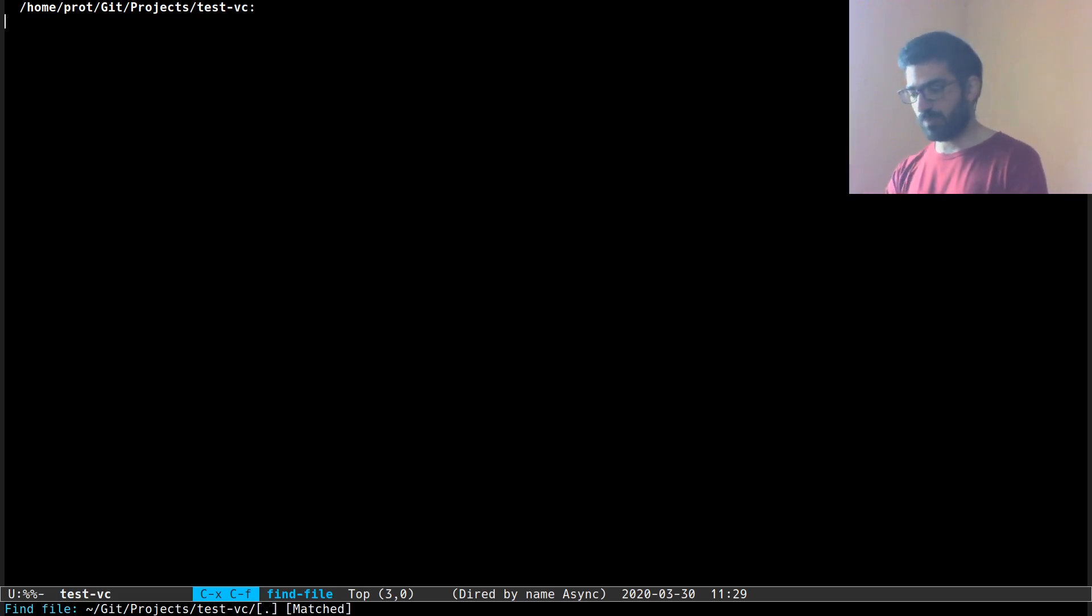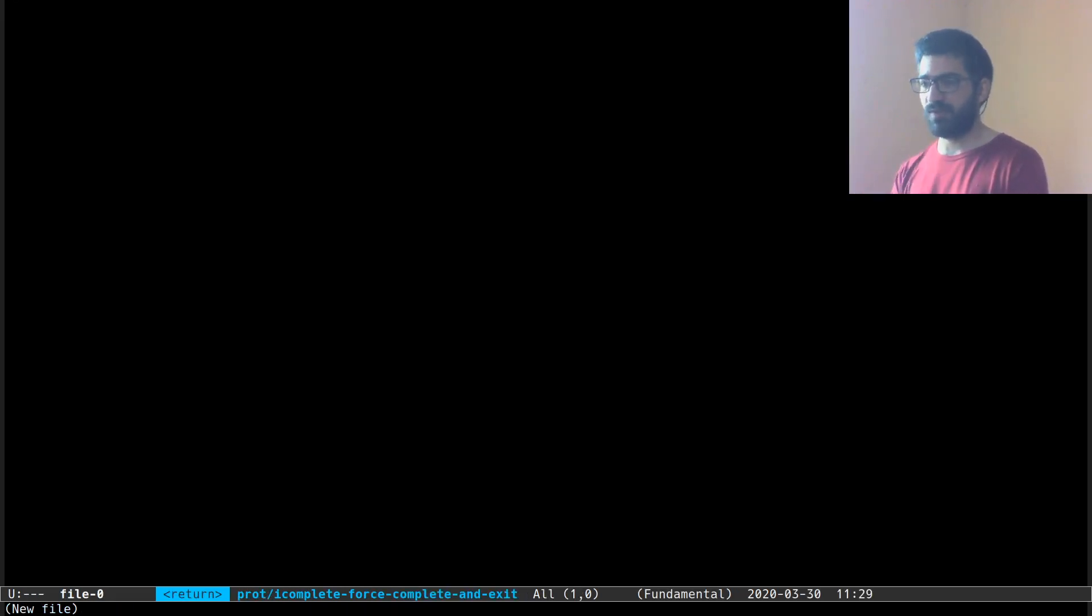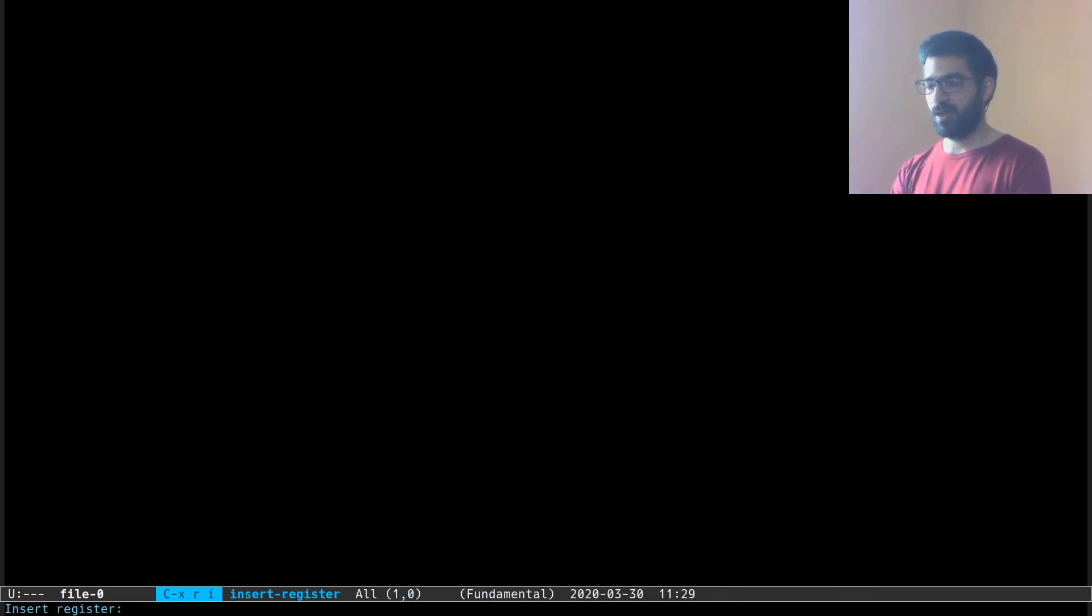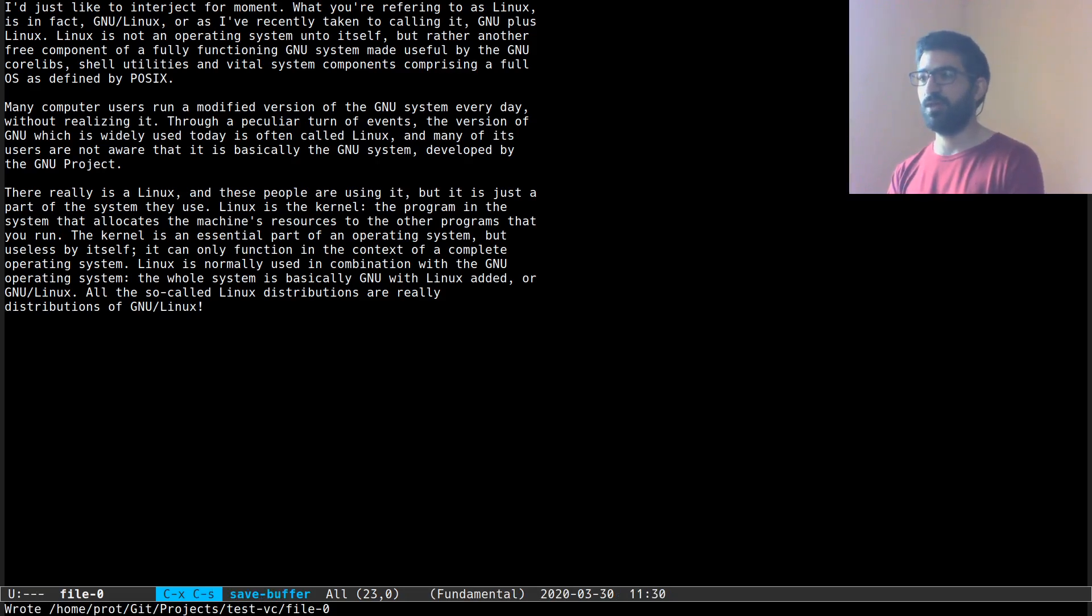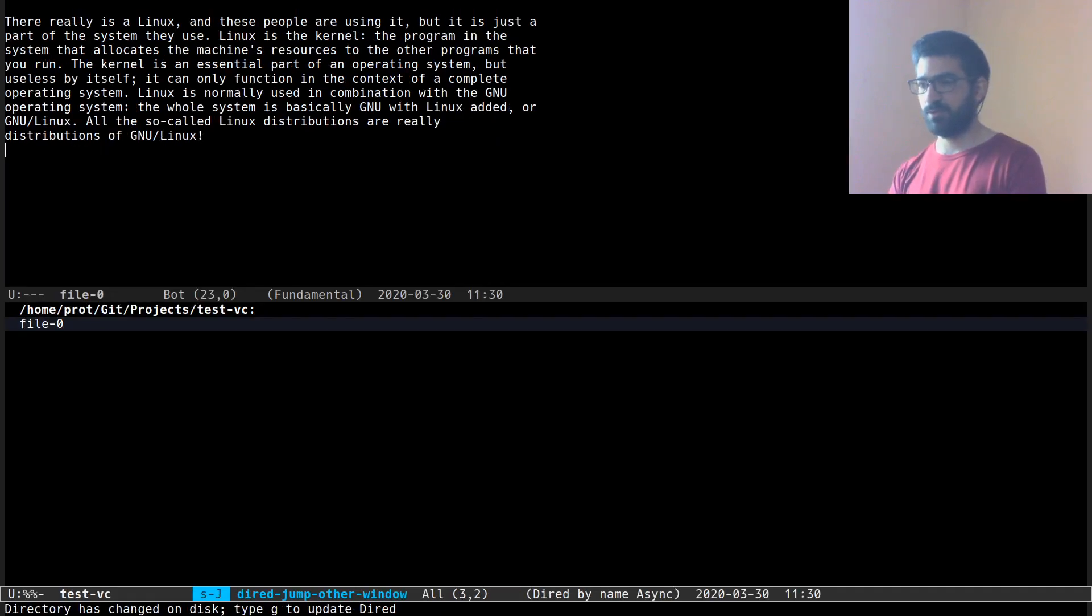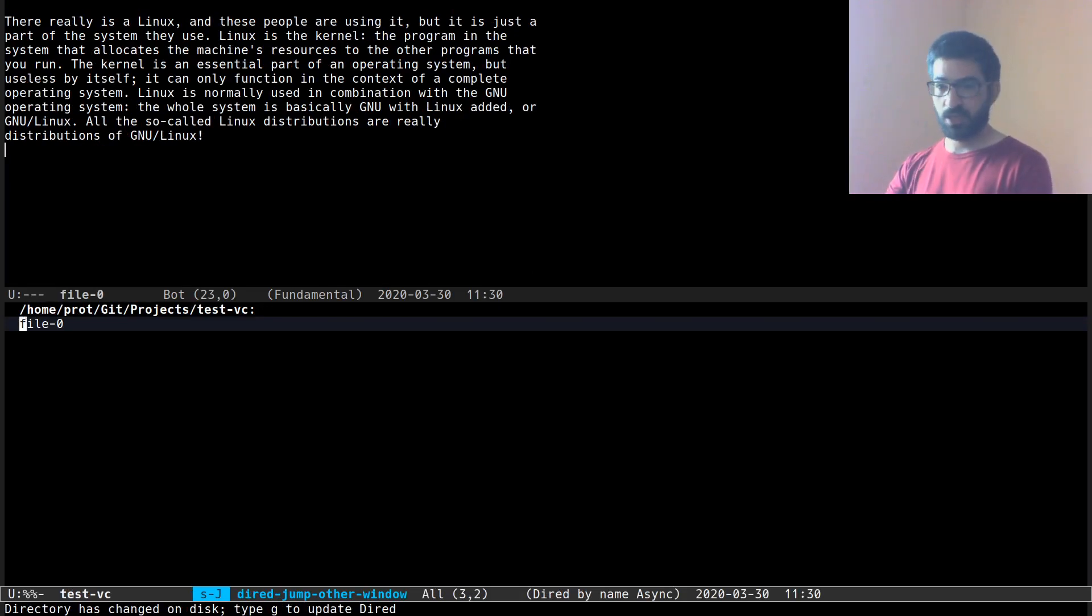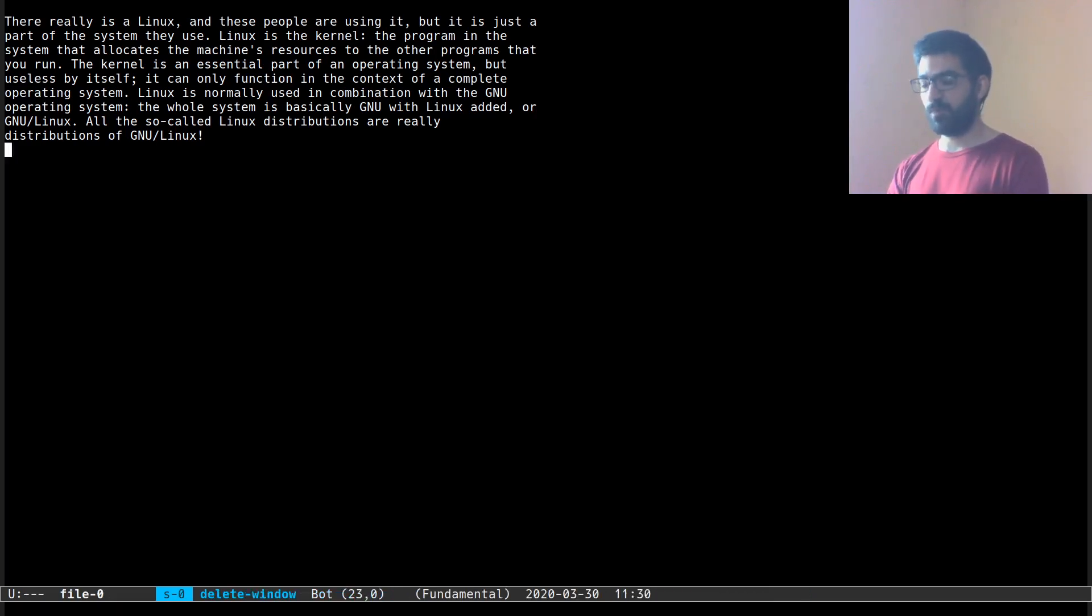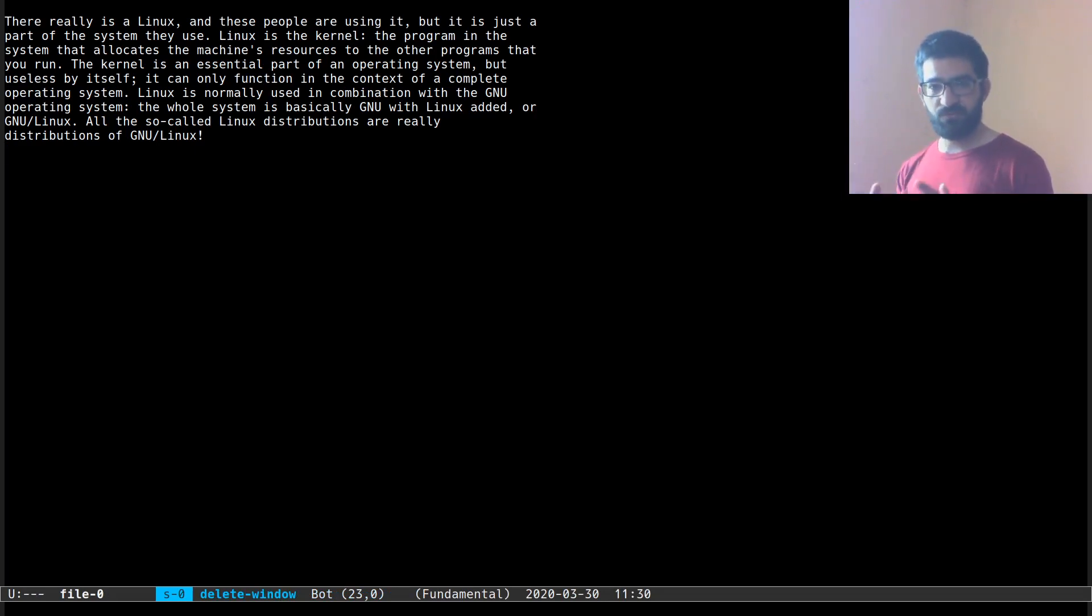So anyway I am creating a file now over here, let's call it file 0, it doesn't really matter. In a register I have already stored some text that I can insert over here and now I am at the point where I have created my first file and my intention now is to initialize this directory as a Git repo.